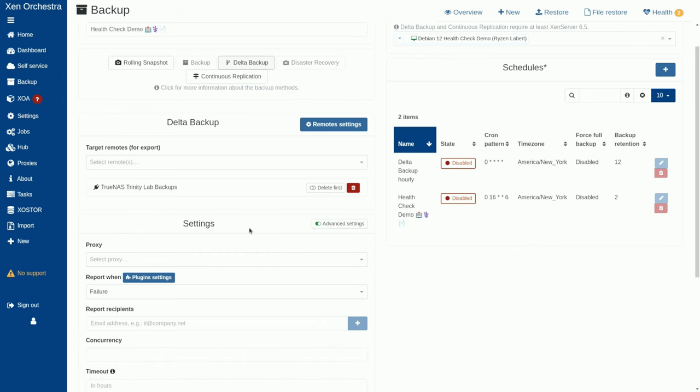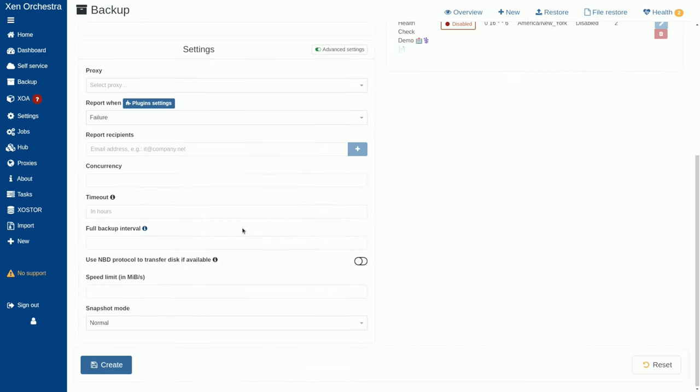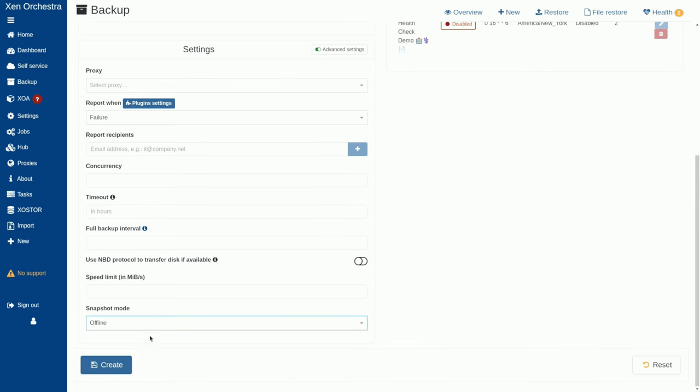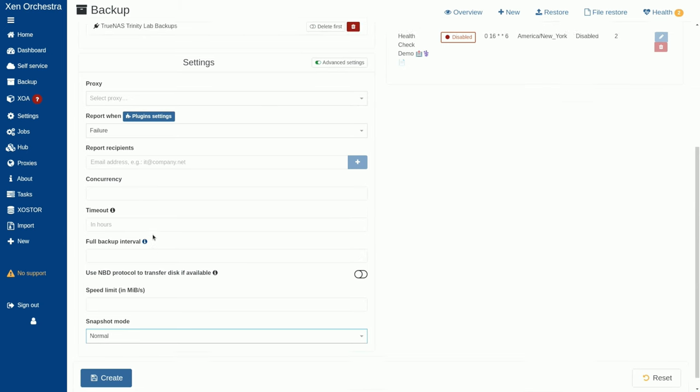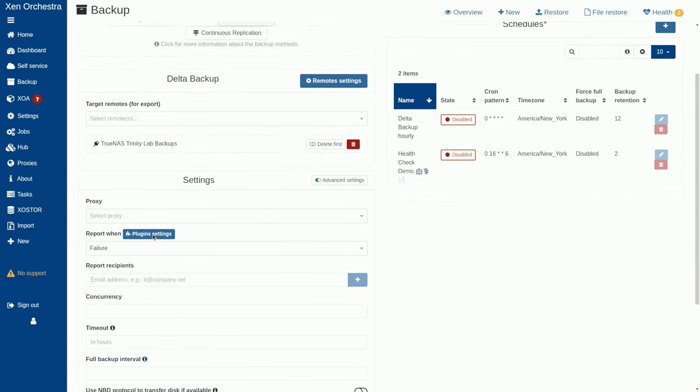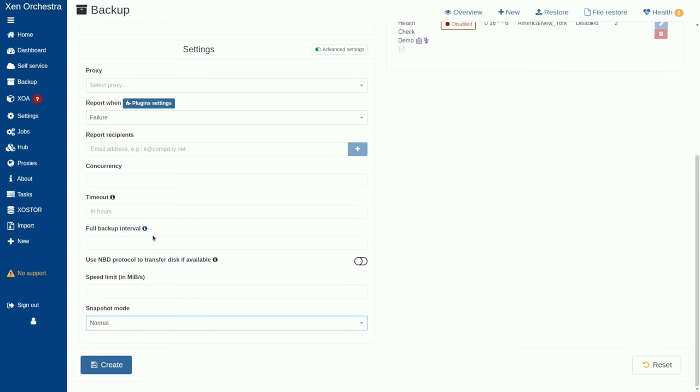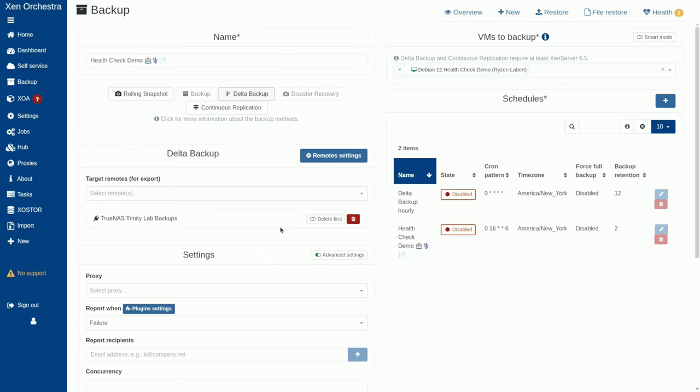And then down here, we can choose some advanced settings, which is the way you'd like to do this snapshot mode normal with memory or offline. Offline would be shutting the system down on normal just means grab a snapshot and let it go. We'll just do that choice right there. I don't want to stop the VM or maybe you do want to stop the VM. That is something important that you have to decide. But this is all we'd have to do to get this set up.